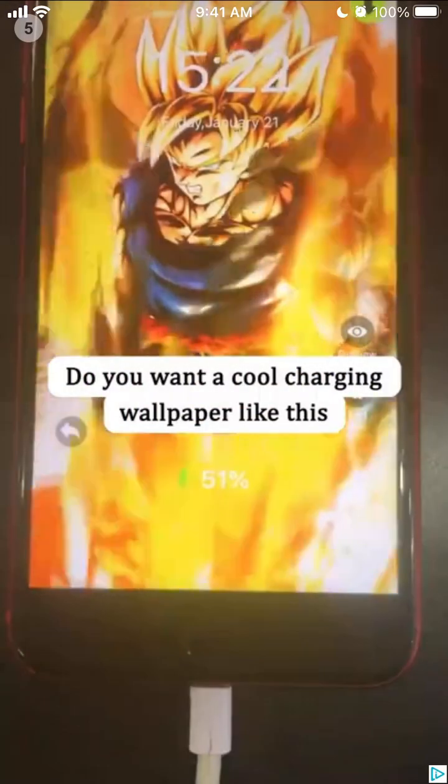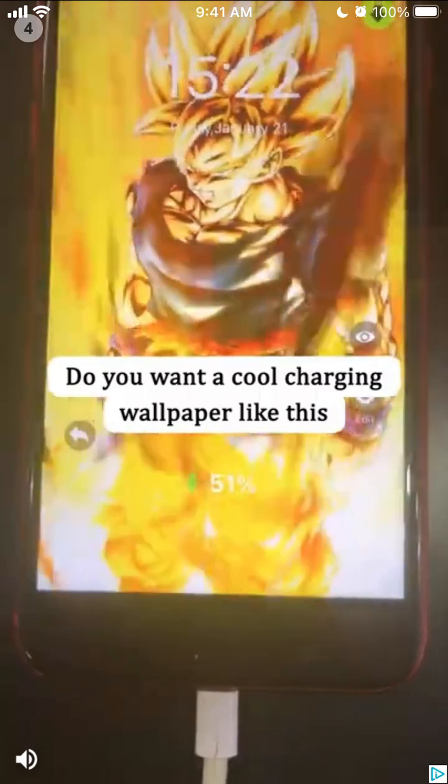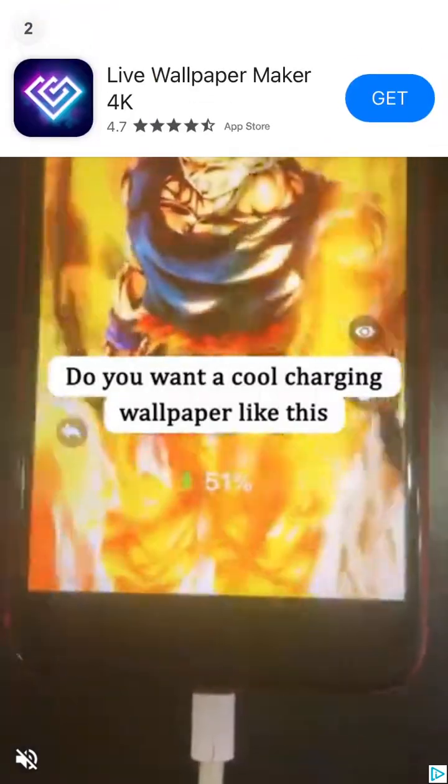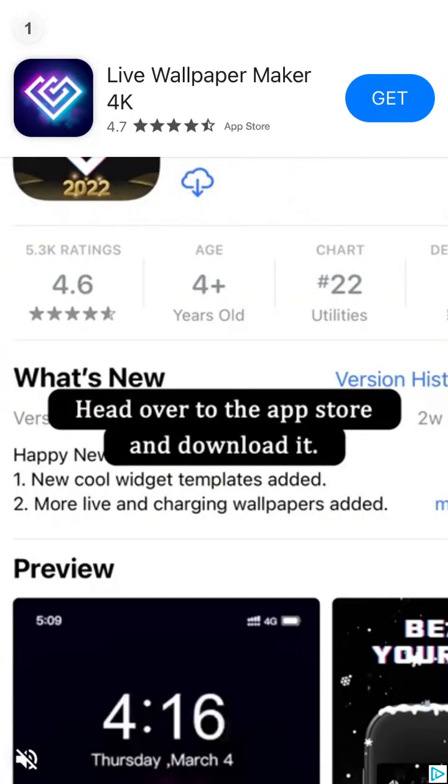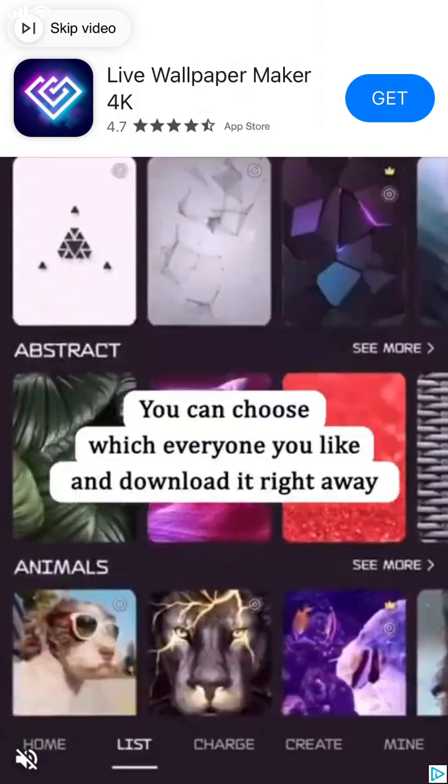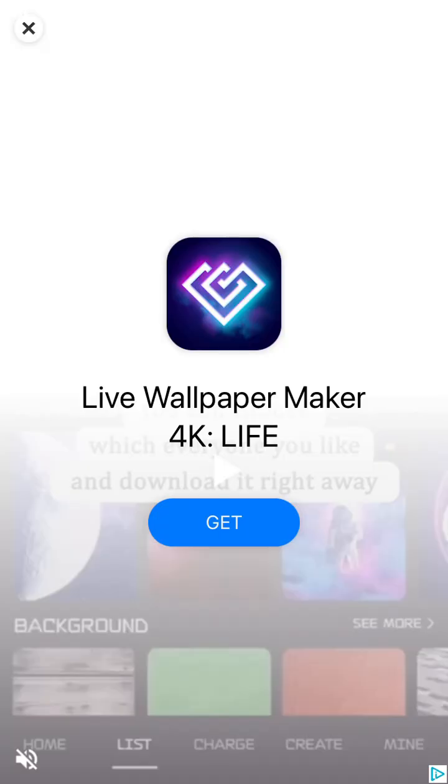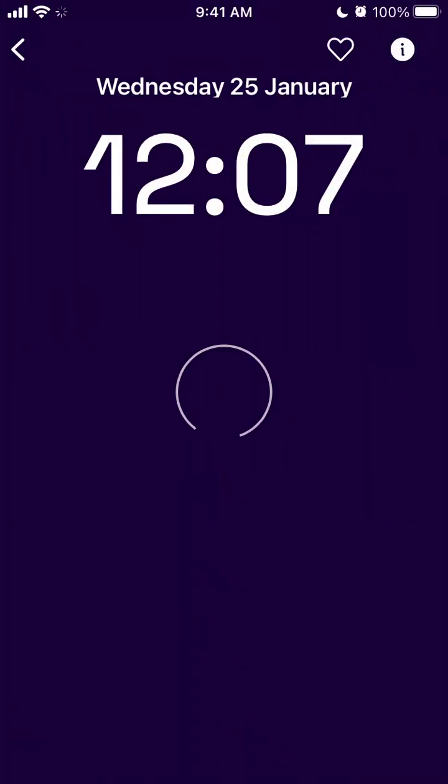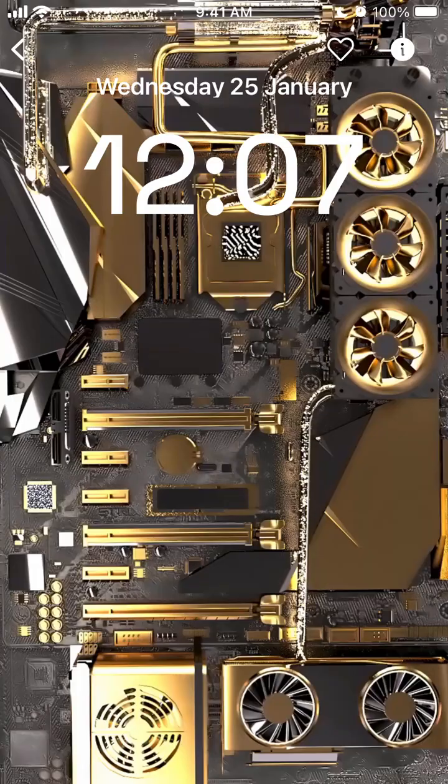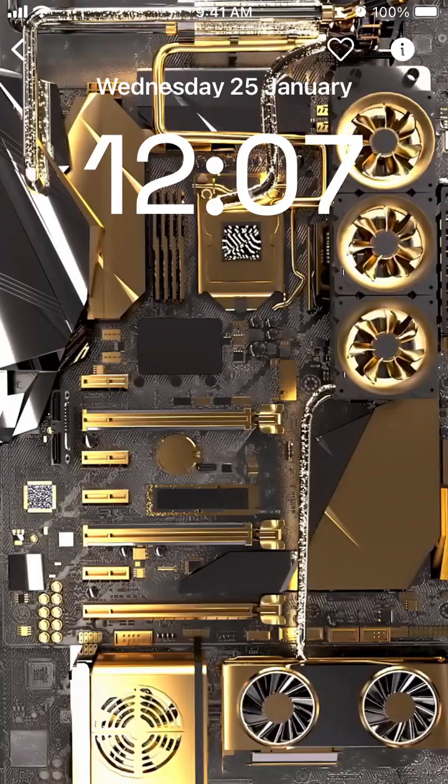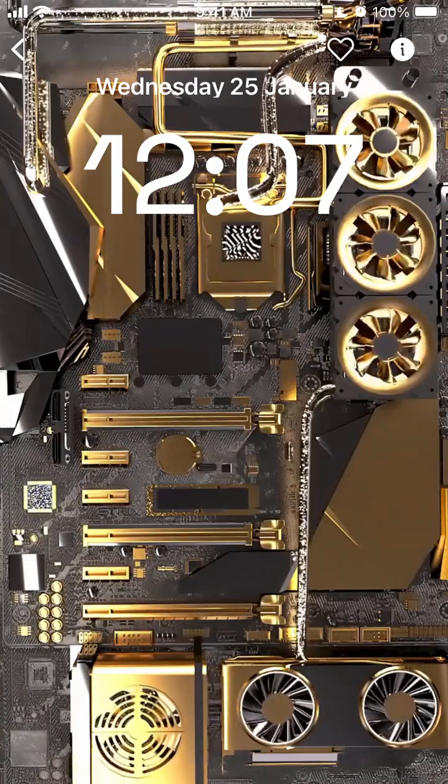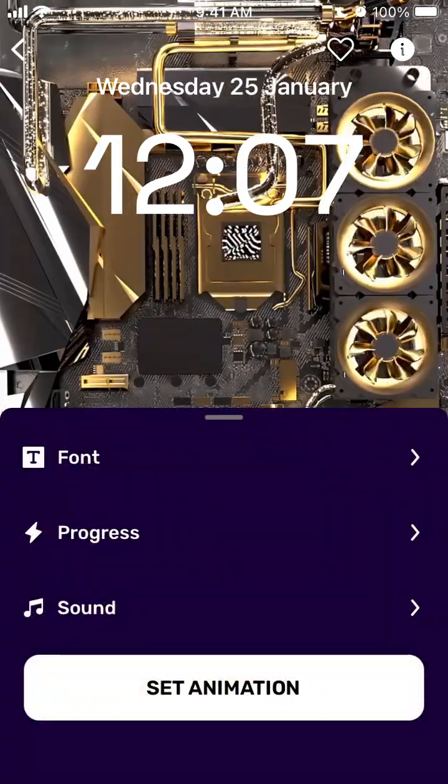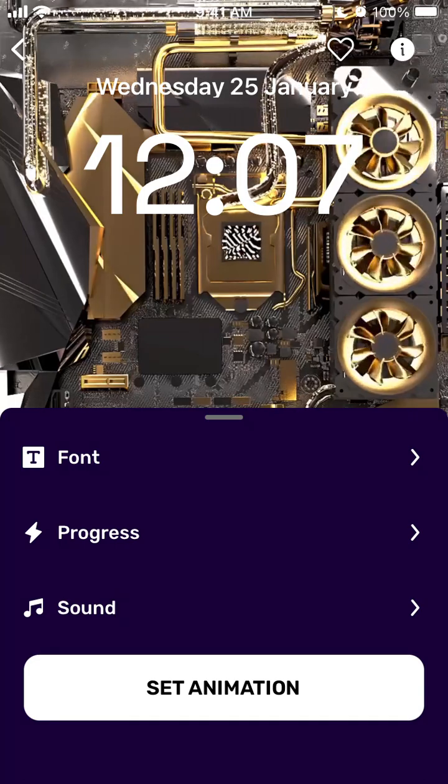And then for example in this app you just select, okay I want to have this charging automation, not this ad, but like this charging animation to appear. So something like that will just appear on my phone when it's charging.